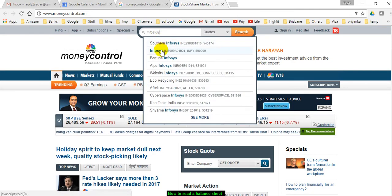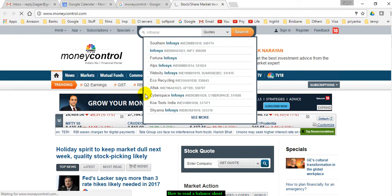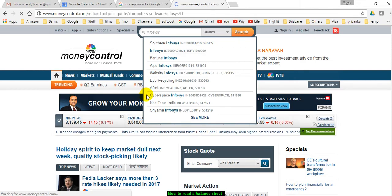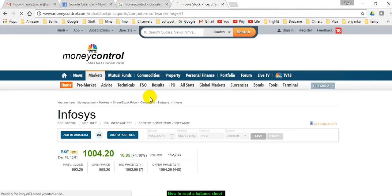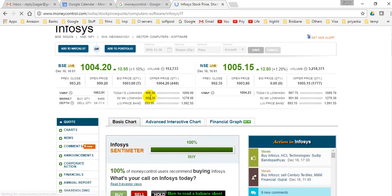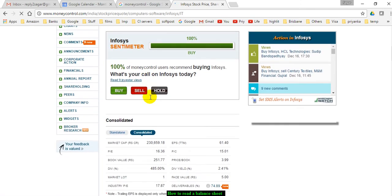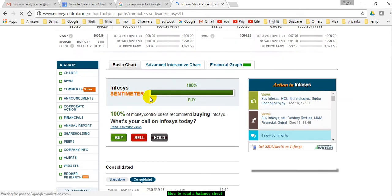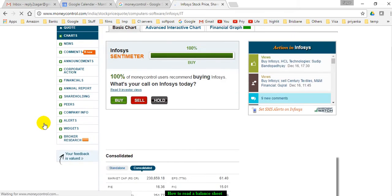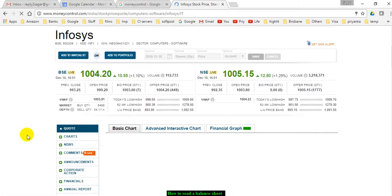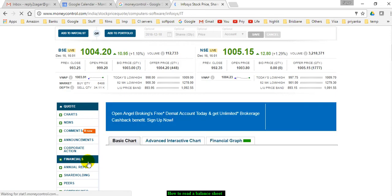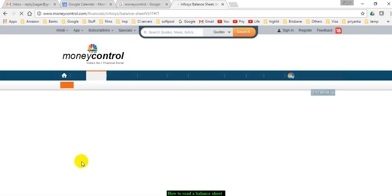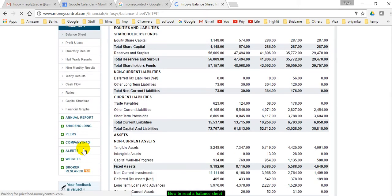I'm going to explain how you can read the balance sheet of this company. Once you are on this page, what you have to do is click on financials, and there you will be taken to the balance sheet of that company.